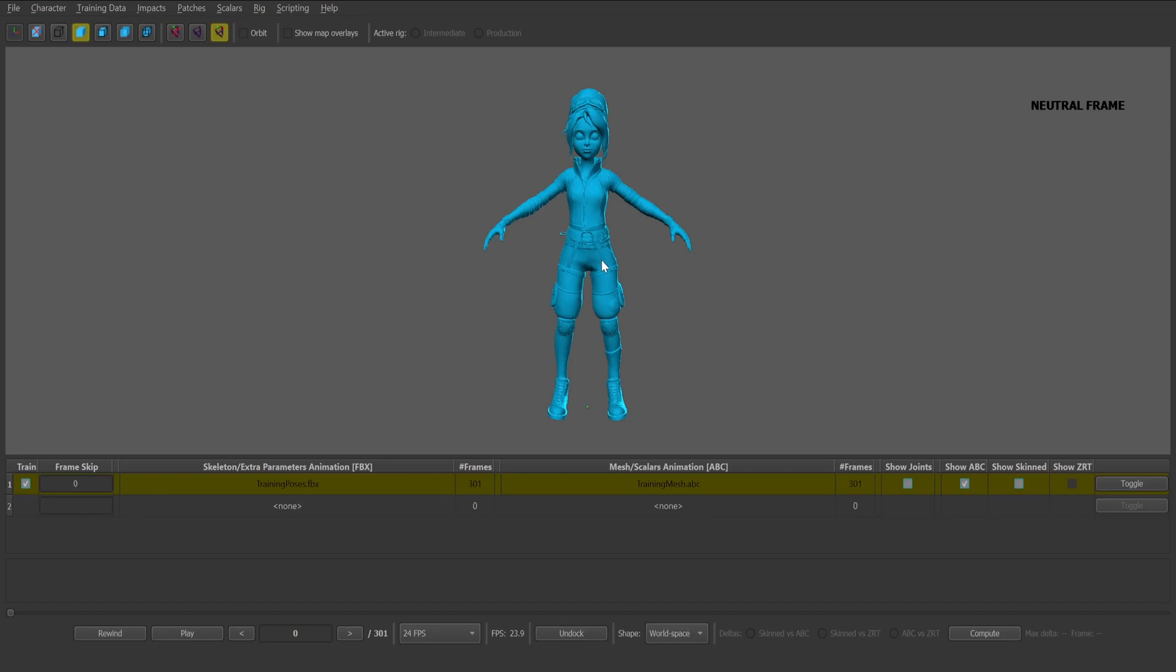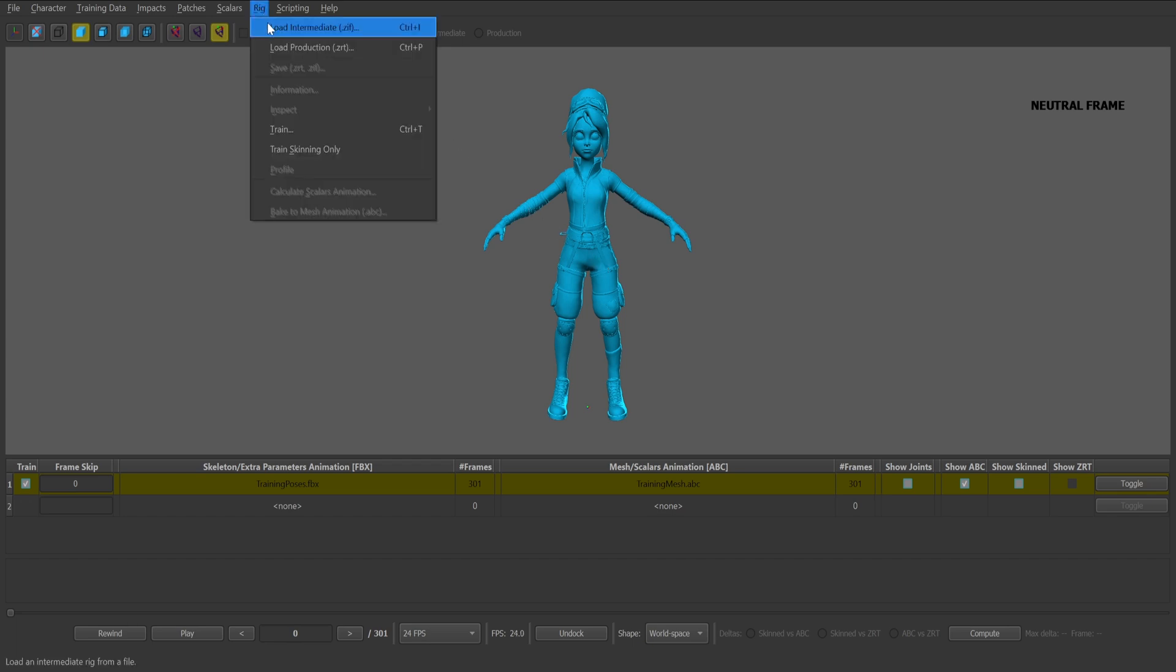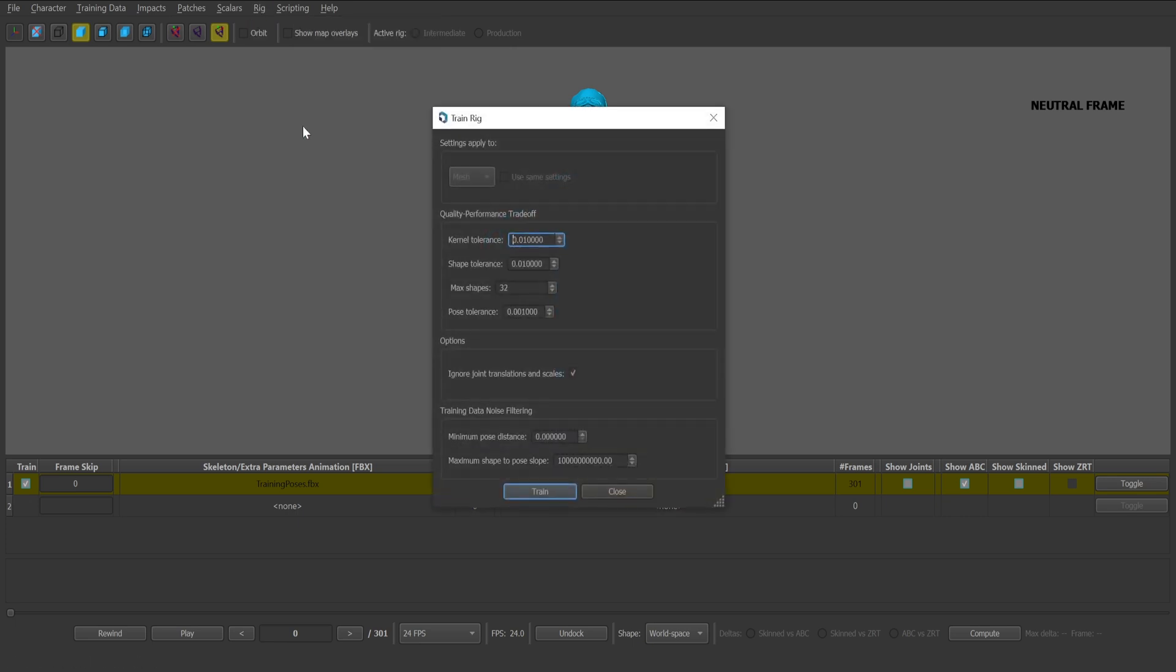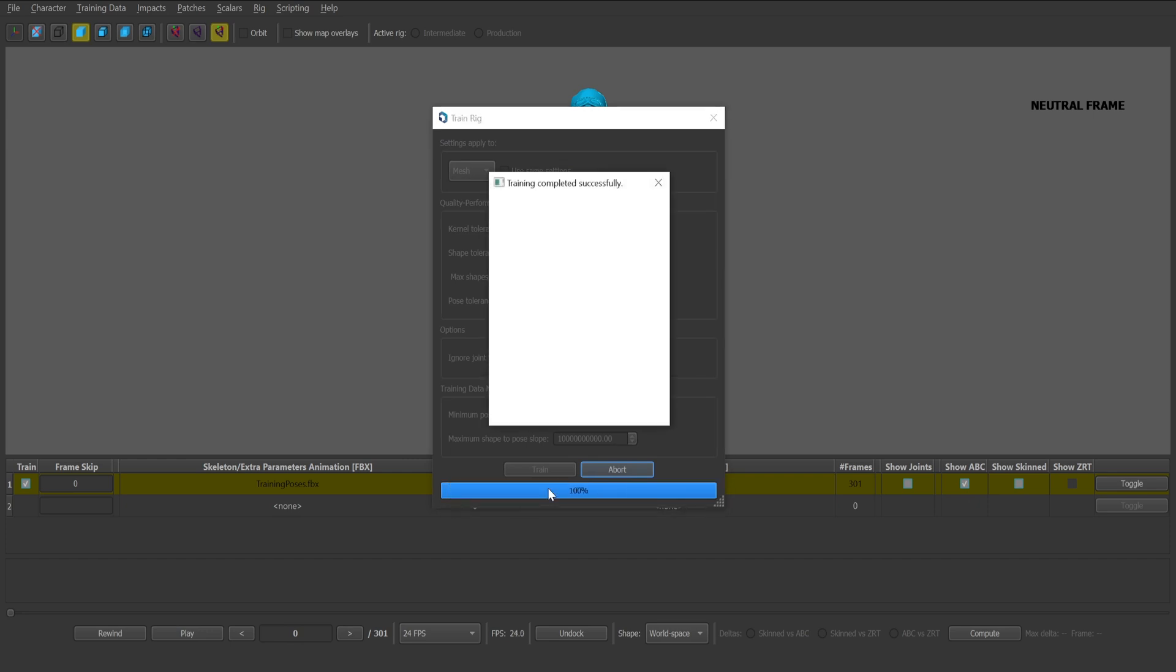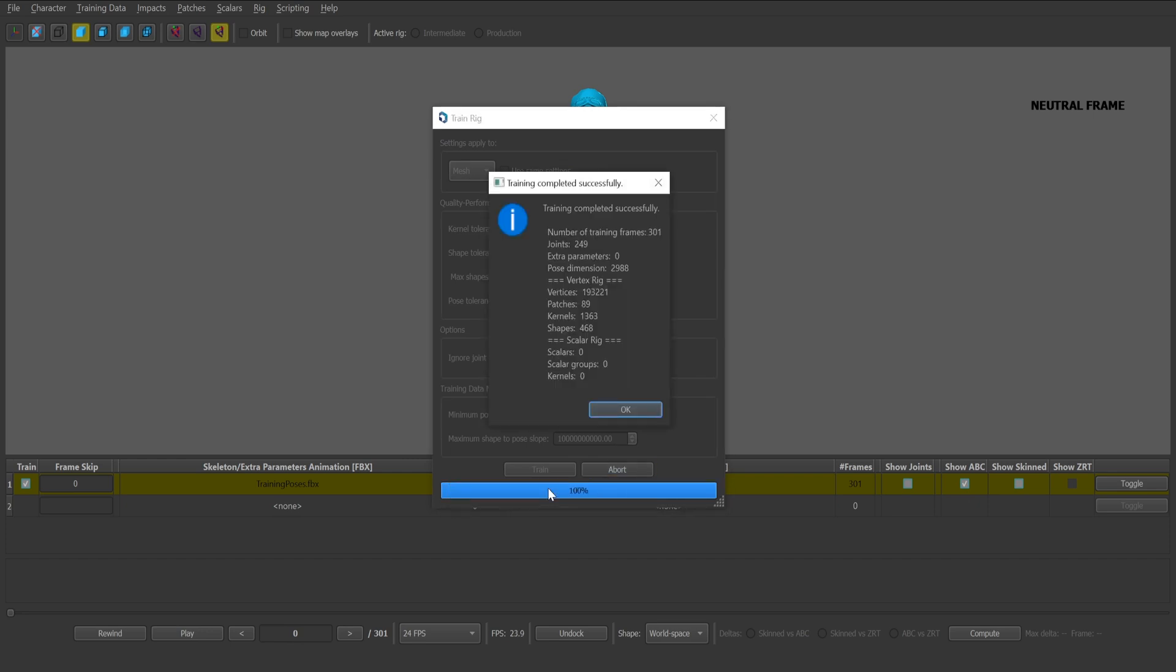With the required training data and recommended maps set up, you can begin the process of training a ZivaRT rig. Start by selecting the rig dropdown menu and click train. The popup window will appear with multiple options for rigging. We'll keep the settings in their default state. With the settings left in their default state, click train. You'll be presented with a training popup window detailing the successful training information. Click OK.